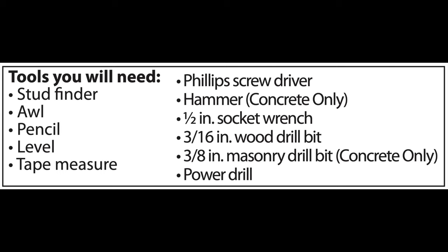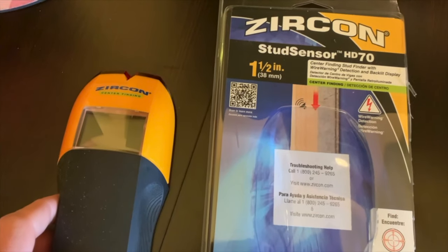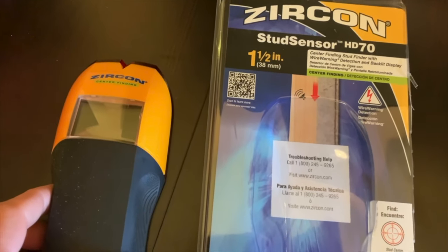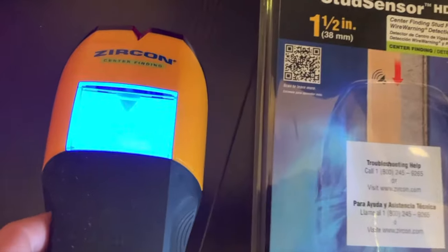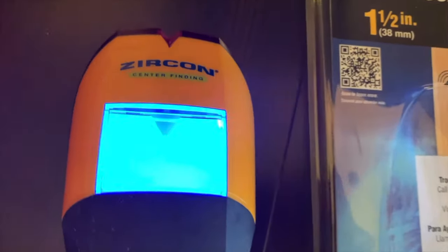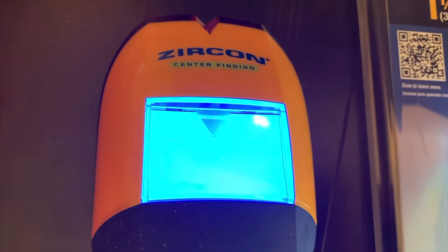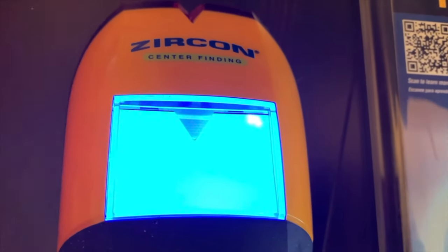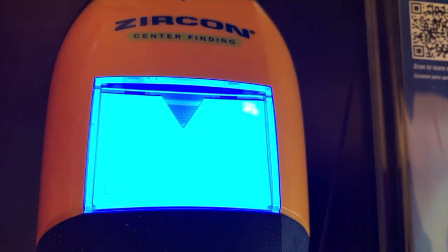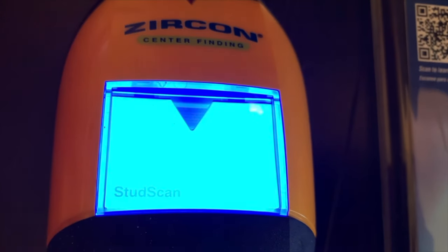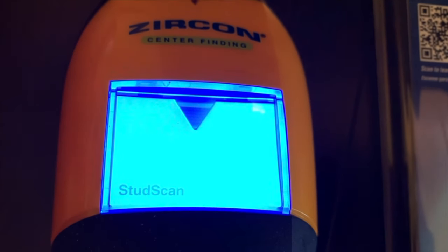From right out of the quick start guide, here are the tools you're going to need. In this installation, this is going to be on drywall with wood studs so you don't have to concern yourself with the concrete only tools. For safety reasons, I recommend using a stud finder that can find electrical wires in the wall. When my wife pointed this one at me at Home Depot, it started making all kinds of lights and sounds, so I knew we'd found the right one.